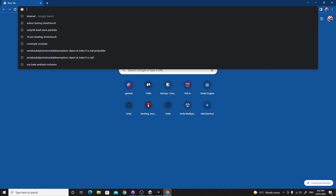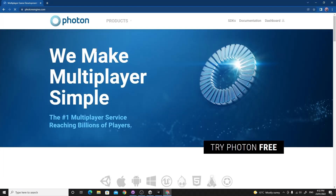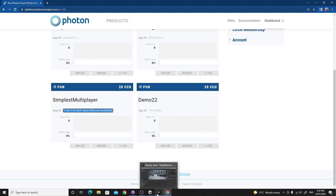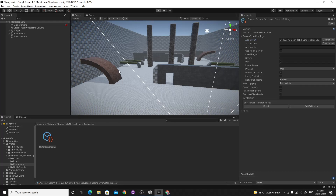You'll need an app ID, so go to photonengine.com and click on Dashboard. I've already made a few apps so I have an app ID — if you haven't, you'll need to create a brand new PUN app. Grab that app ID, paste it into the App ID field in Photon Server Settings, save the project and the scene, and then you should be good to go and ready to start programming the network functionality.